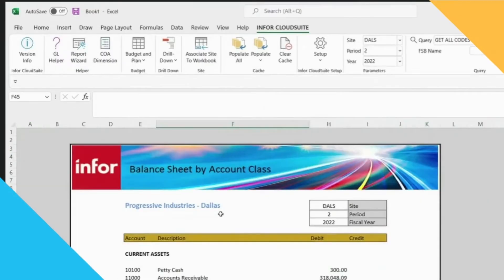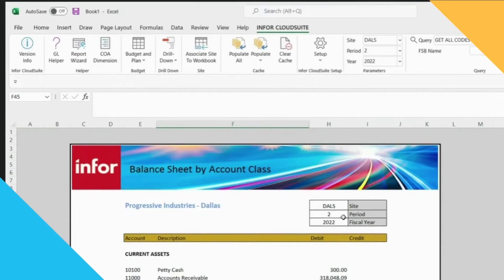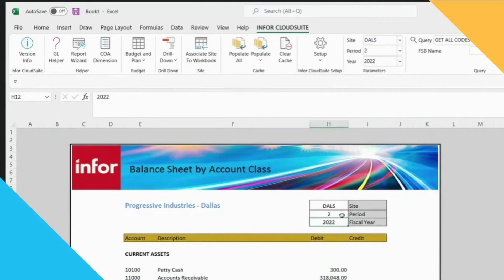We also have the ability to have a dynamic or a static report. So what I mean by this: all of these reports that I've run are static reports. They're just for the year 2022 and just for period 2.